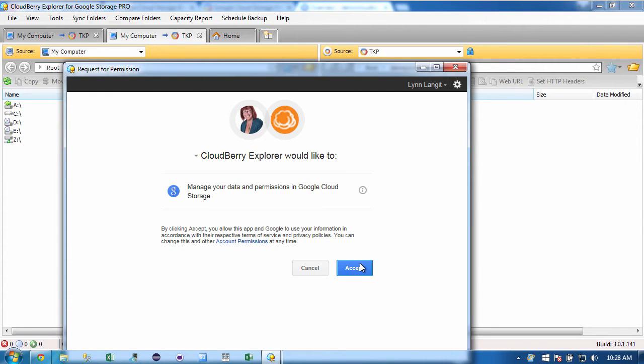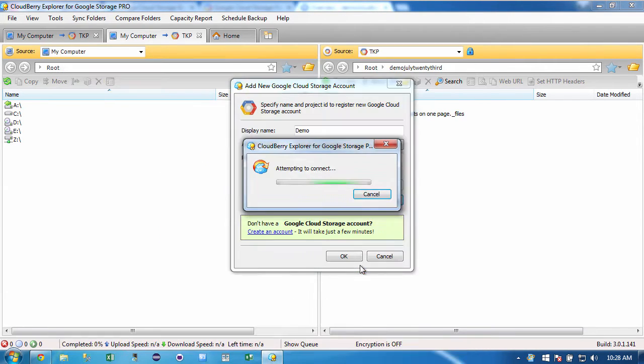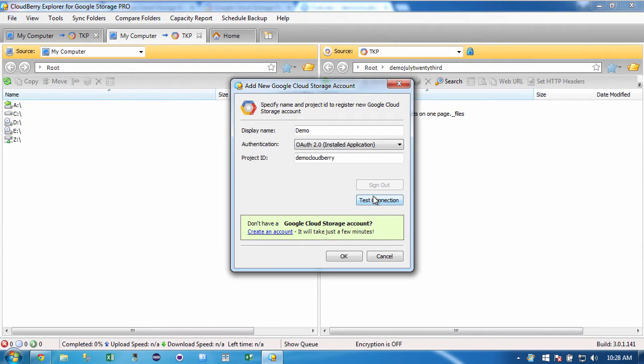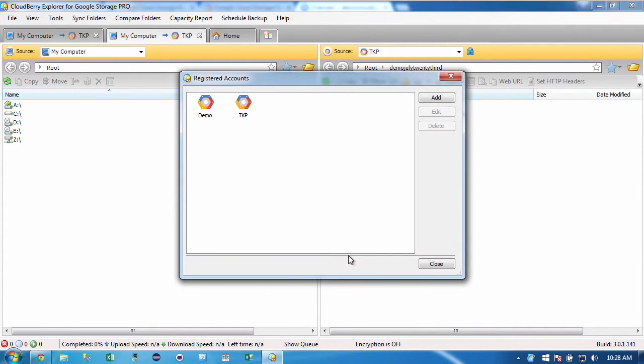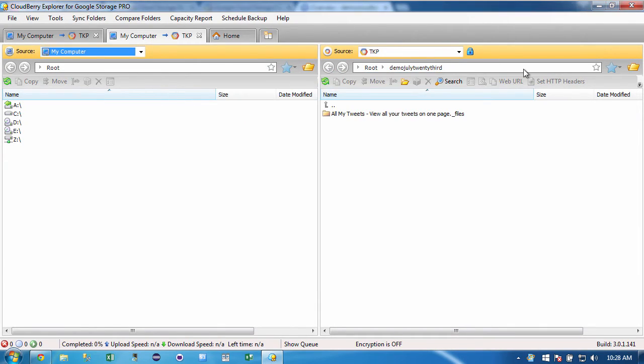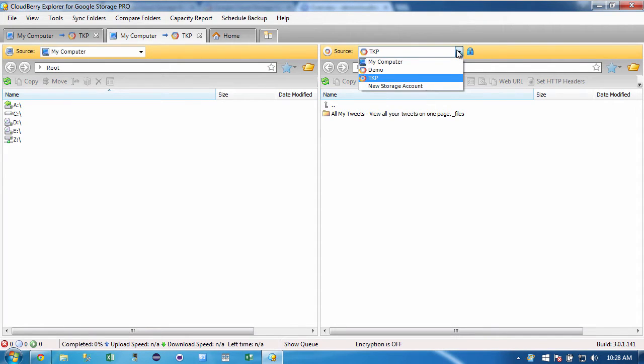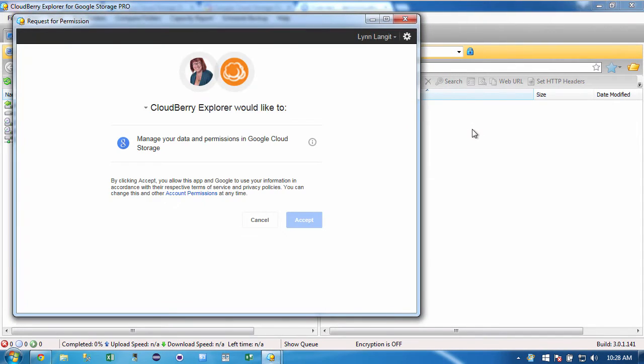And then I'll test the connection. I'll accept the permission request. And I'll see that the connection was successful. And I'll click OK. So now I have two different connections because I made this other one previously. I'll say close. And in my dropdown over here, I can now select my demo connection.